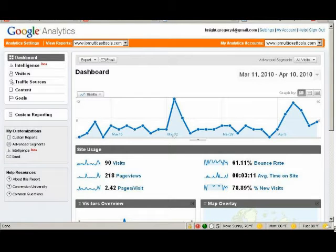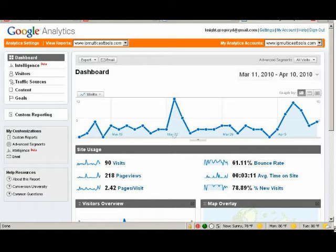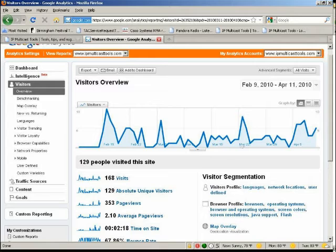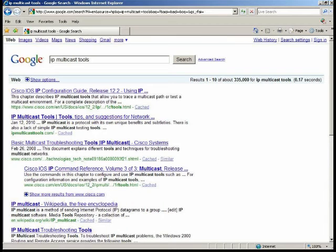The next few images are screens from my Google Analytics connected to IPmulticasttools.com. It shows the dashboard, the amount of traffic I've been getting since February, and also where the traffic is coming from — number of visitors and from where. This right here shows that if you do a Google search and type in IP multicast tools dot com, I'm consistently ranking in the top five searches. I believe my domain name IPmulticasttools.com gives me an edge.